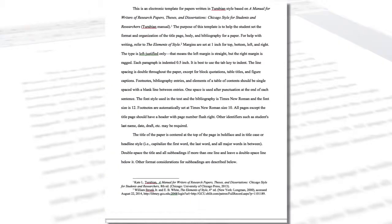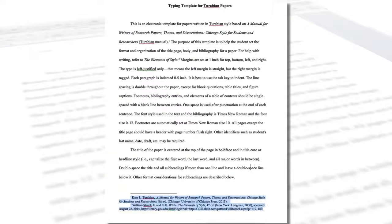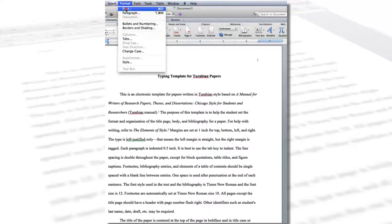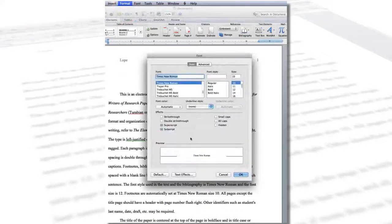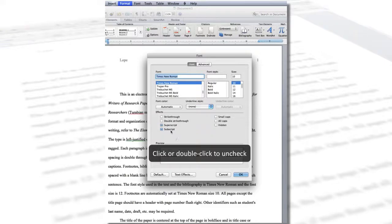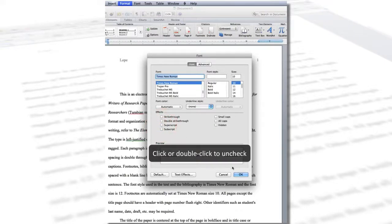To correct this, first highlight the number, then click the Format tab, and then Font to open the dialog box. In the Font dialog box, uncheck the superscript box under Effects and click OK.